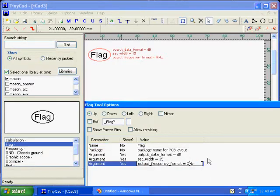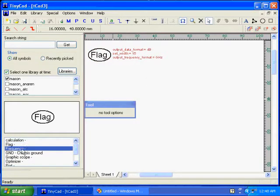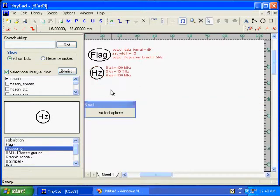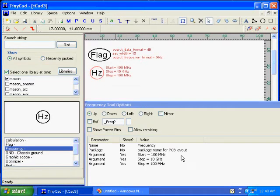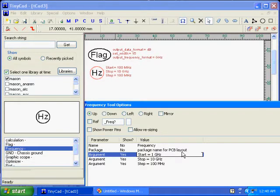I'm going to change the output frequency format to gigahertz, which just controls the S parameter file we put out. I'm going to change the frequency start to 1 gigahertz, so we run from 1 to 10 gigahertz in 100 megahertz steps.